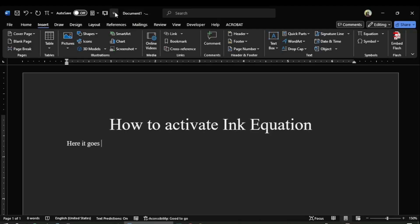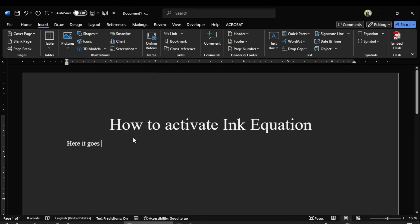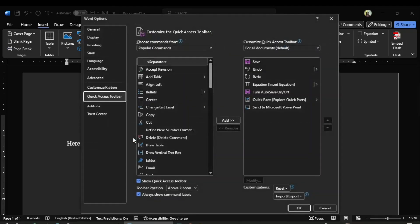So click on this drop down menu in the quick access toolbar so that we could access more commands, and this is the more command icon over here.